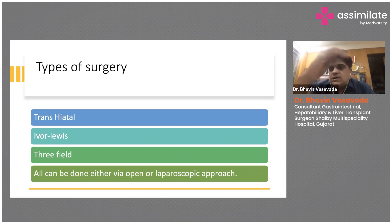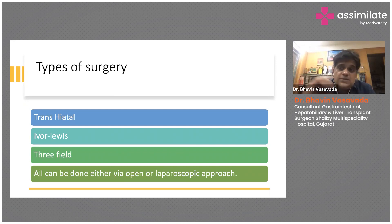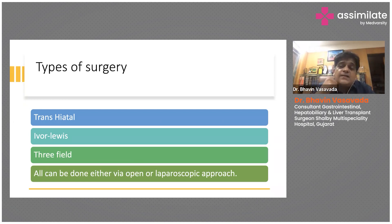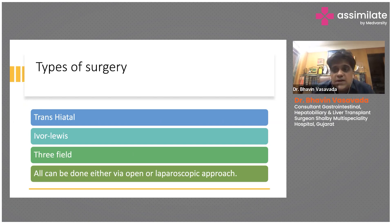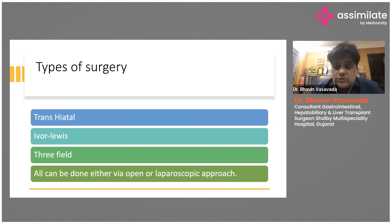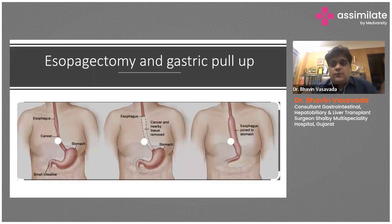Then there is the three-field approach, where we open the abdomen and clear the abdominal part of the esophagus, open the chest and clear the surrounding area, and also open the neck where we do the final anastomosis after removing the esophagus. All three approaches can be done either open or laparoscopically on a case-to-case basis.